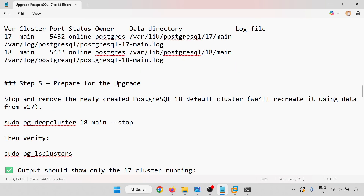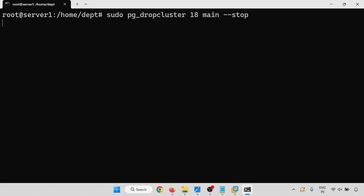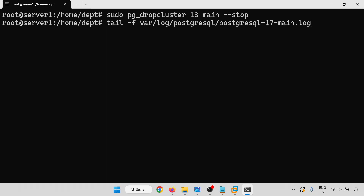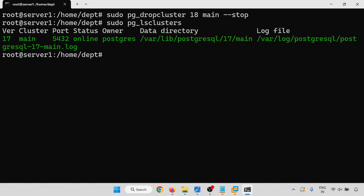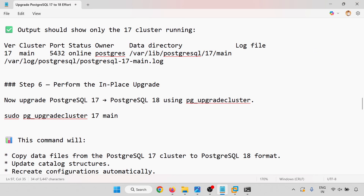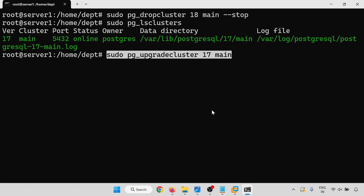Now prepare for the upgrade. I will stop the PostgreSQL 18 cluster first. Stop is done. Checking the clusters again — only PostgreSQL 17 is running now. This step-by-step confirmation is important because if the cluster is still running during upgrade you may get an error or risk data loss. Now I will perform the in-place upgrade, running the pg_upgrade command to upgrade from PostgreSQL 17 to PostgreSQL 18.